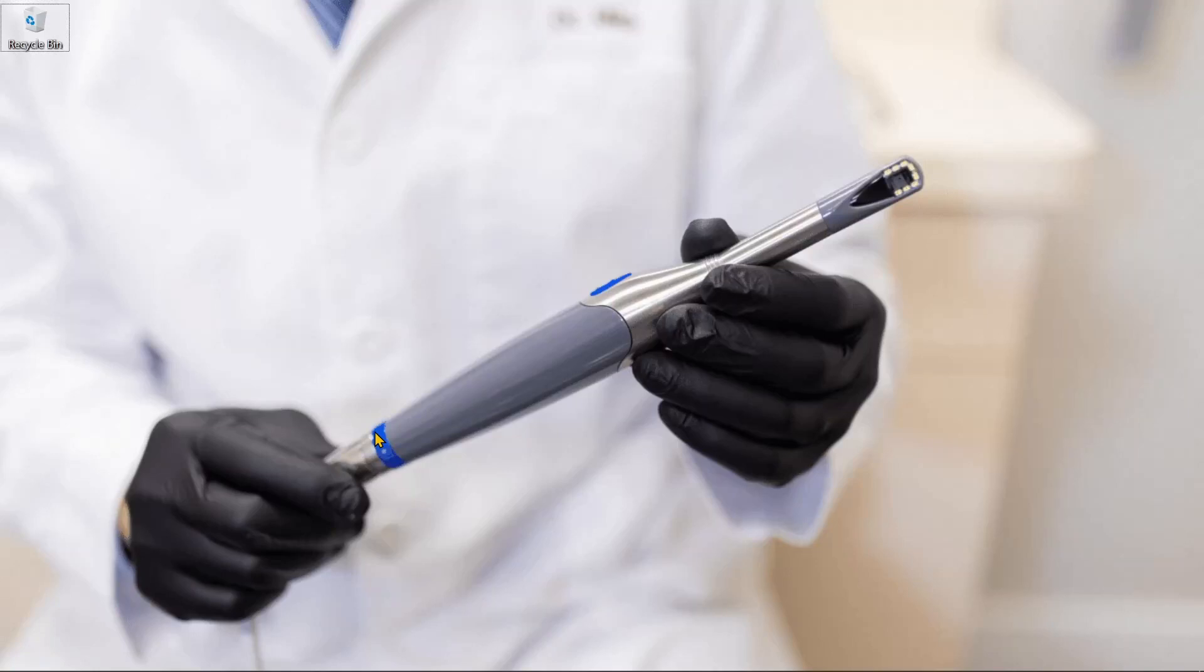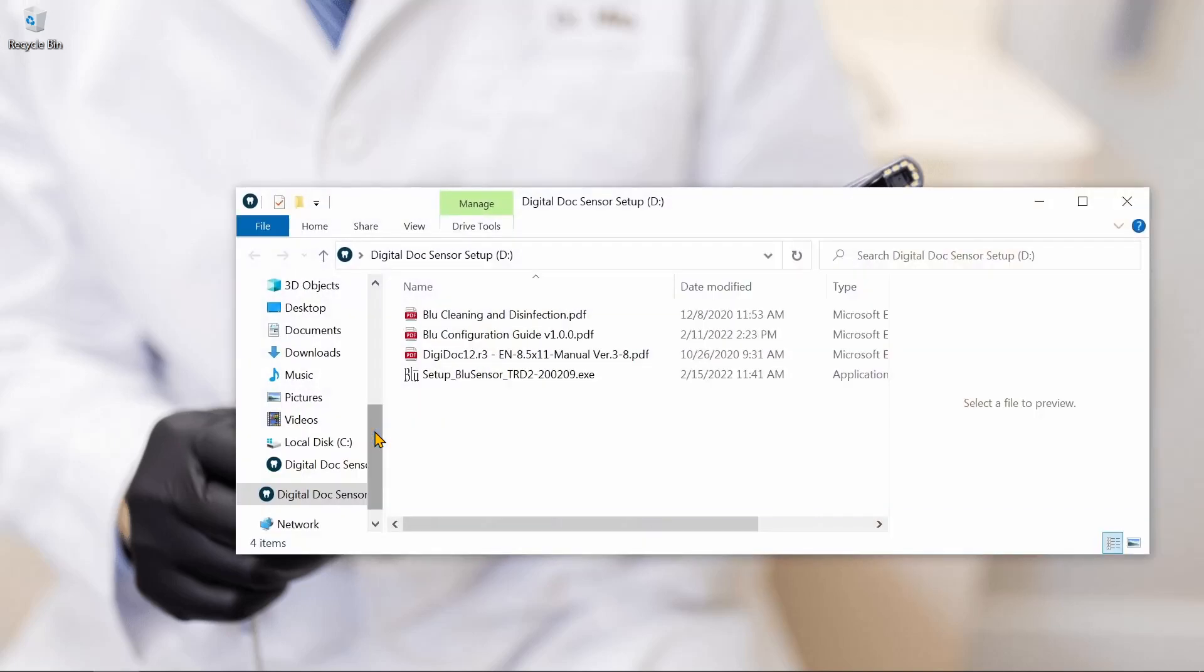Thank you for choosing Digital Doc for your dental imaging needs. My name is James, and I'm here to help you out with the installation and integration of the Blue X-Ray Sensor.